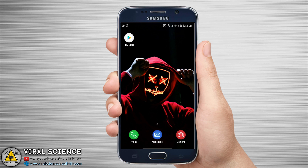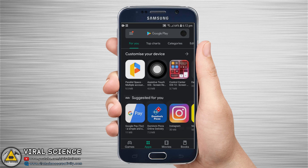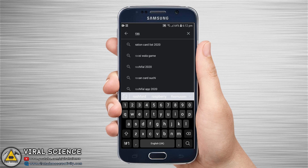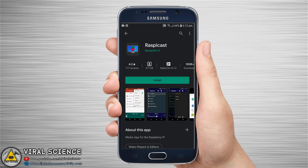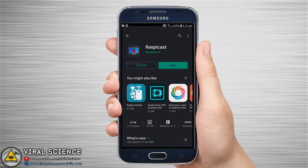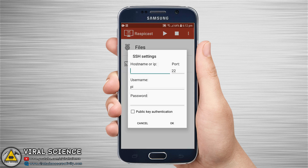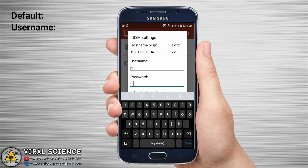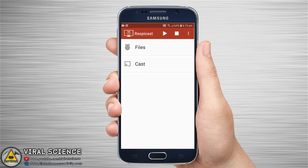Now get your smartphone and open the Play Store. Search for Raspberry Cast and click on install. After installing, open this app and allow the permissions. Go to settings, then SSH settings, and type this IP address there. Enter your username and password — the default is Pi and the password is Raspberry.